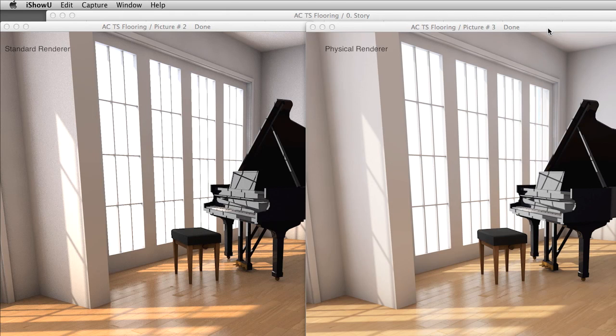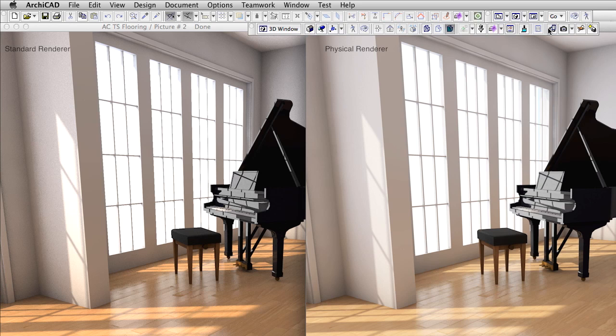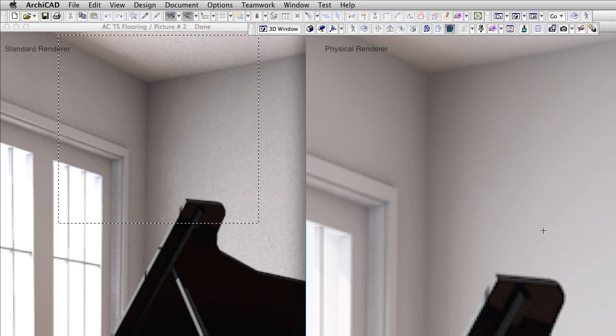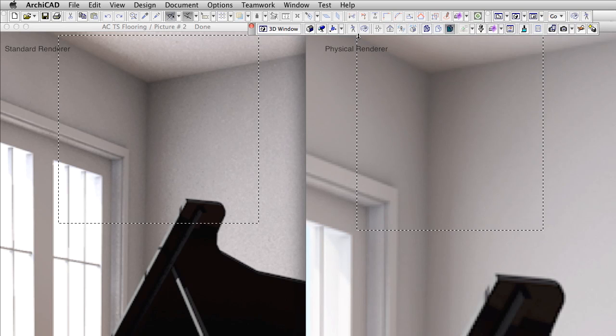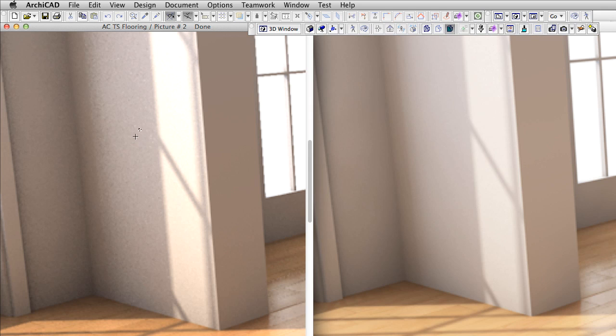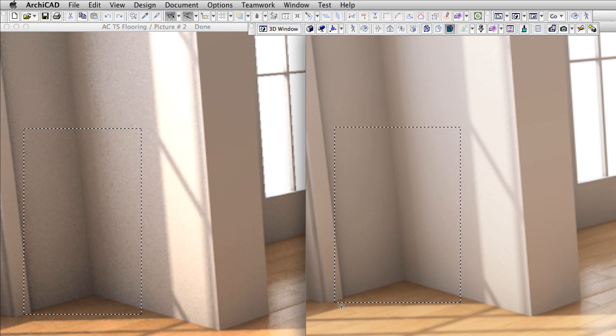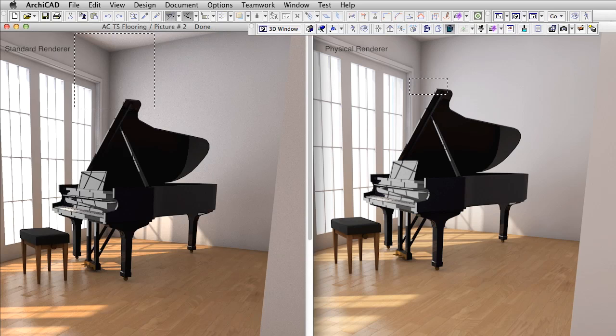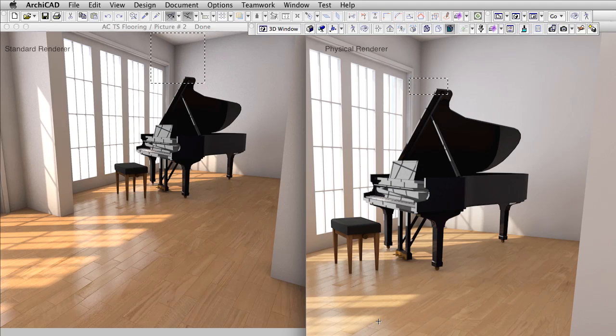But in this other scene, where we will set up wood floor materials, the difference is more dramatic. Again the left image is rendered with Standard Renderer and the right with Physical Renderer. Please take a look at this corner for example. Also here and here. Certainly both renders offer great results. However the listed differences do change the final look and feel of your renderings. It is yours to decide whether you want a harsh or more realistic result.